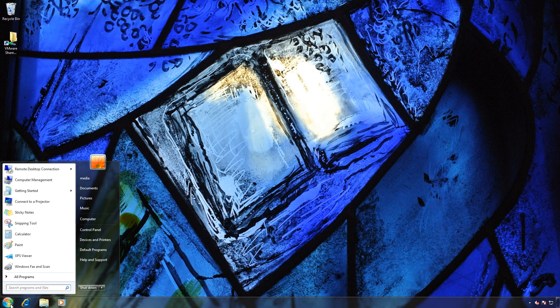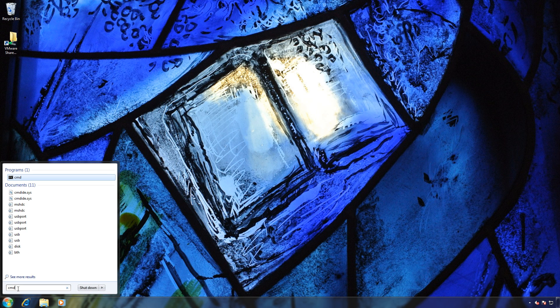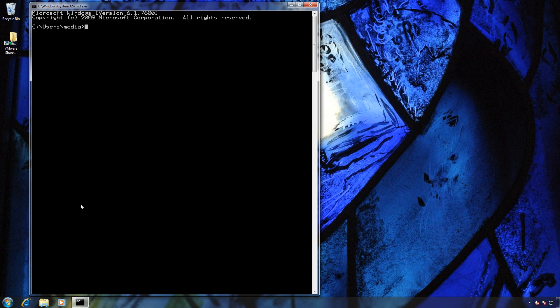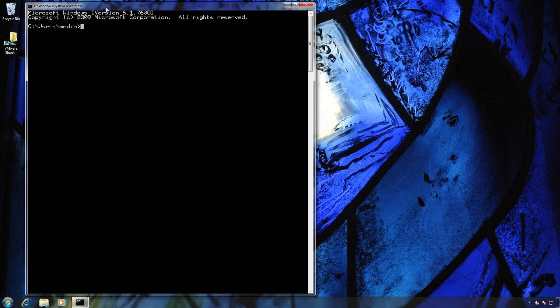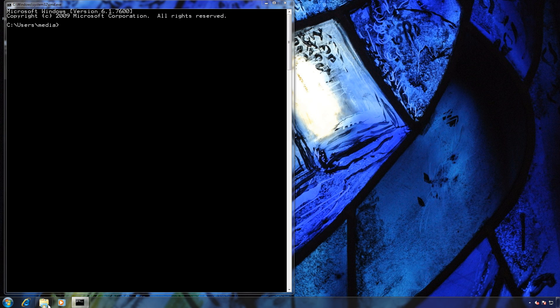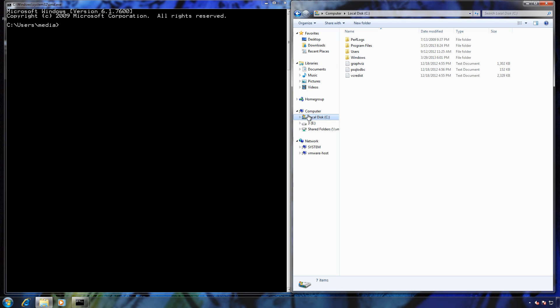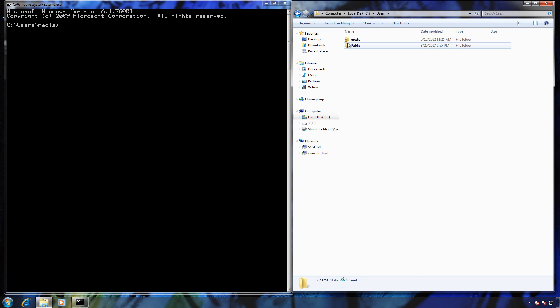I'm going to start out by going to Start, going into Run, putting CMD, that will take you to the command prompt. And then I'm also going to open up Windows Explorer so you can see where we're at. Right now by default it puts us in the current user that we're in.